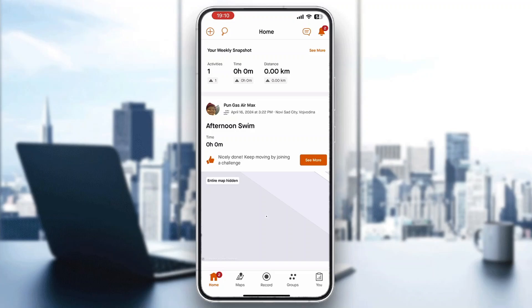Hey everybody, welcome back to today's video. I'm going to be showing you how to follow a route on Strava. This is a very simple thing to do, so make sure to watch this quick and easy video till the very end and follow my steps correctly so this works the same for you.